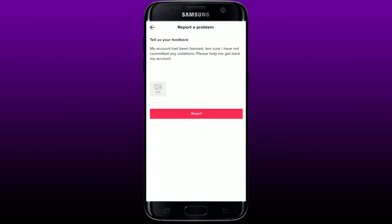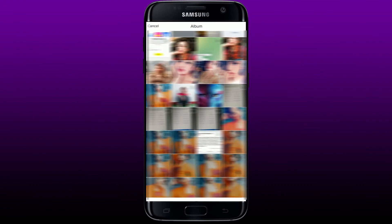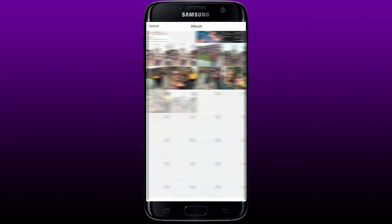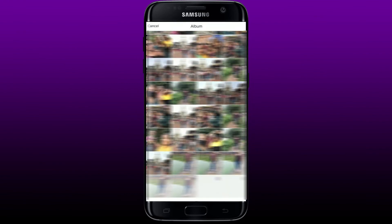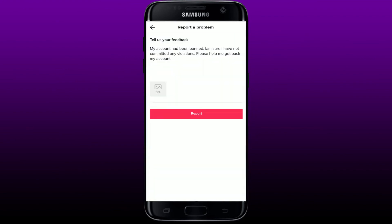You can go ahead and describe your problem in detail into the text box — for example, the information I've typed in here. Now you can tap on the picture icon right beneath and upload some information or documentation that proves you've not done anything wrong that violates the terms and conditions of TikTok.